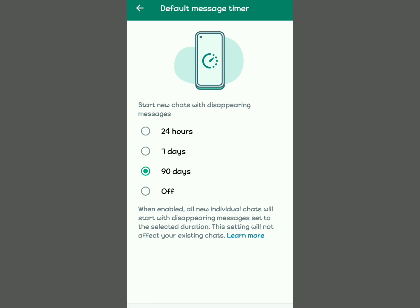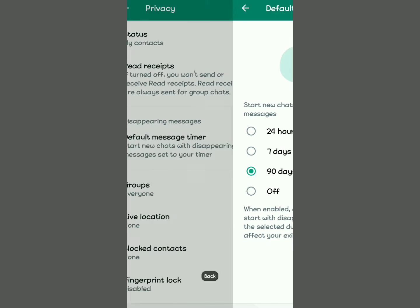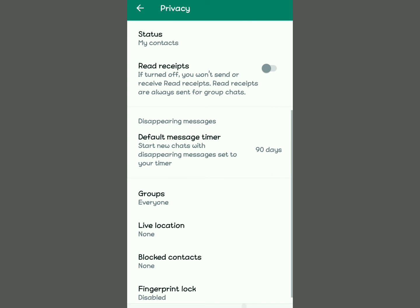Just make sure you select the convenient time for you — that will be how long the chats exist on your phone before they are automatically deleted after that time frame, whatever time frame you select. Basically, that's the video.